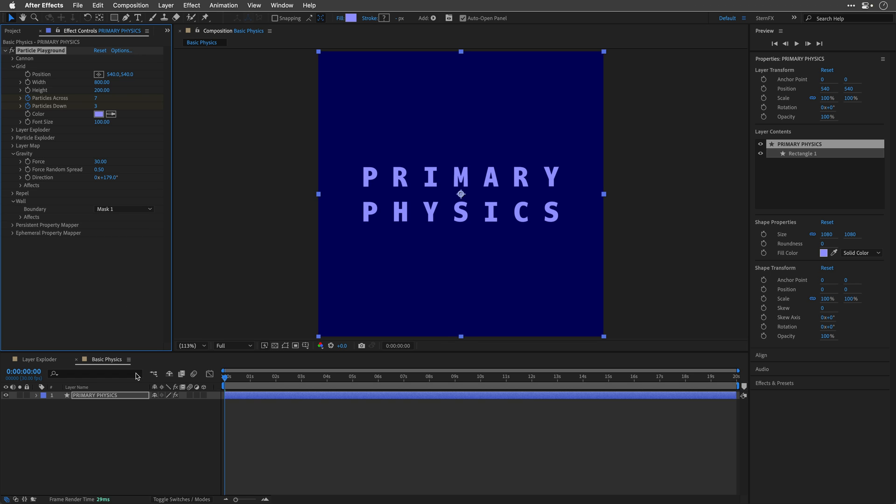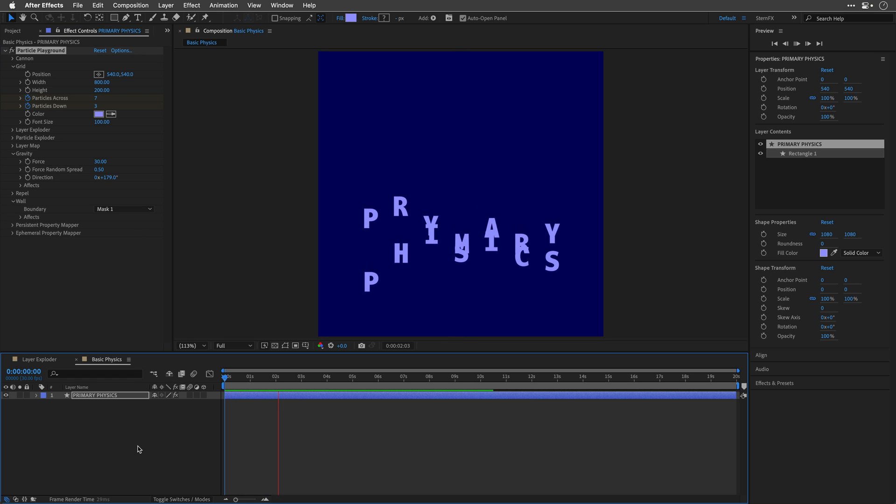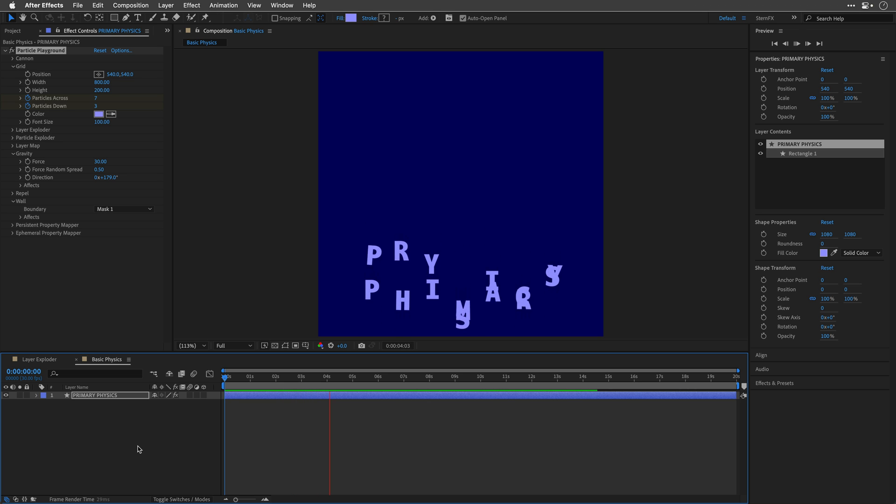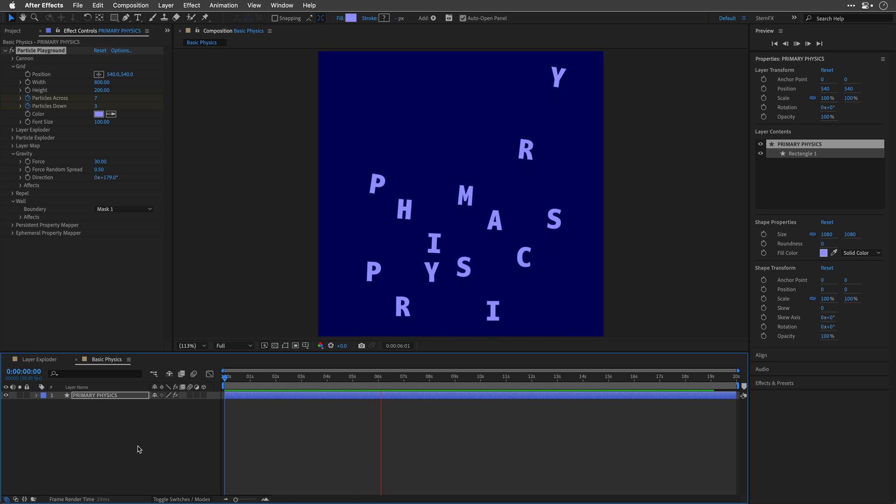I'll preview again the comp, just so you can get a sense of how this looks. Now they're going to bounce out of this wall. Wonderful.